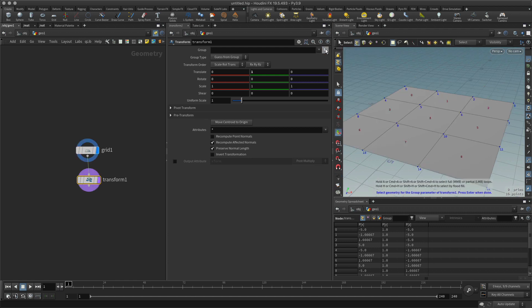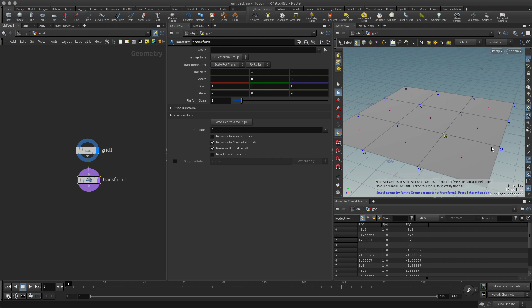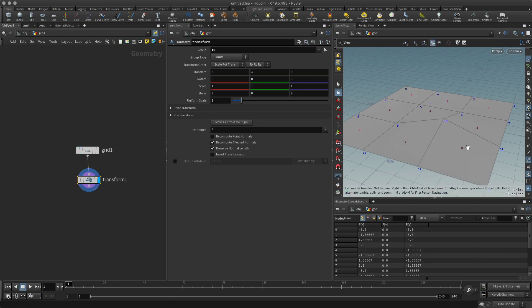What I can actually do is I can select this button here. This will put me into a selection mode and I can select the number that I want. So I want this point here. I've selected that with my marquee, hit enter, and now it's only being applied to this one point.